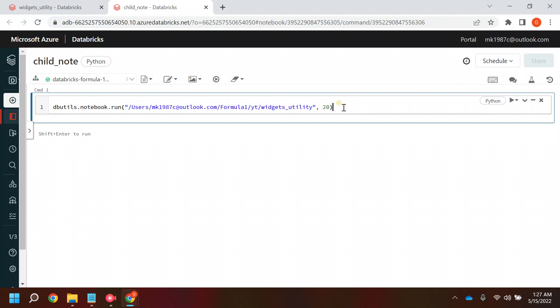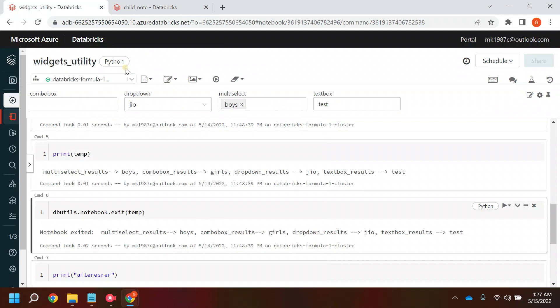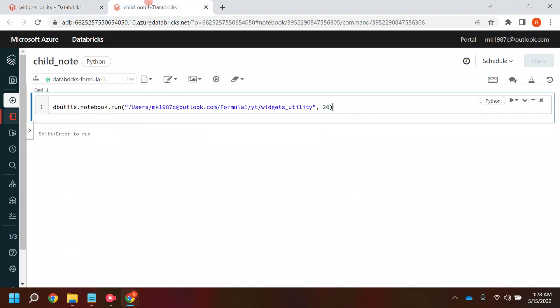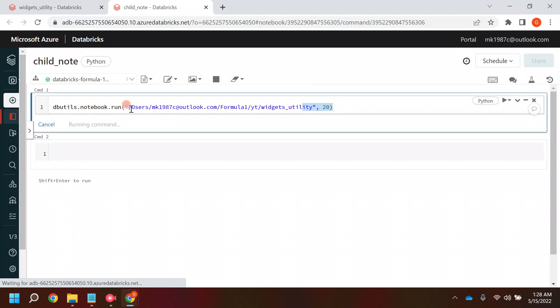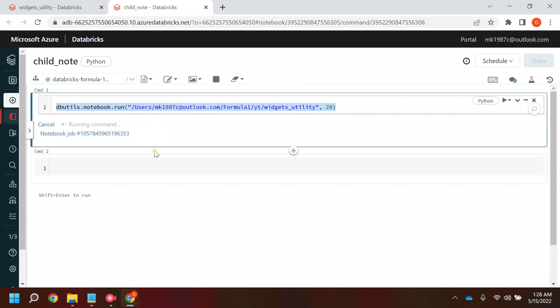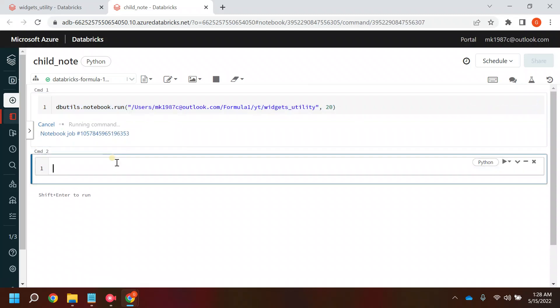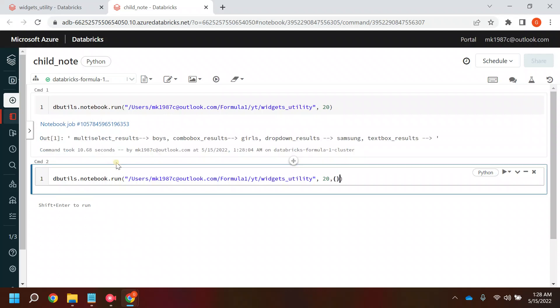If you take a look, this utility notebook we have parameterized. As of now I'm calling it without parameters because it's not mandatory to call a parameterized notebook with parameters. You can call a parameterized notebook without parameters as well, and if you want you can pass the parameters.